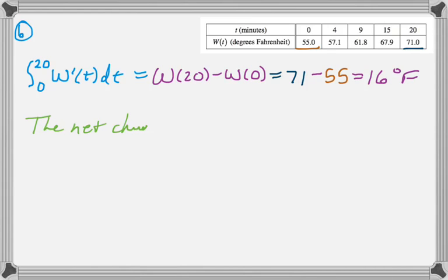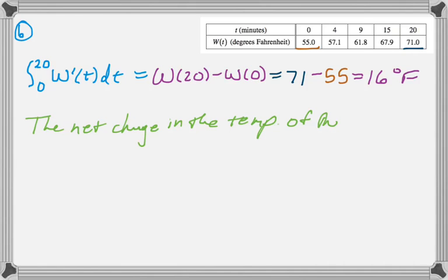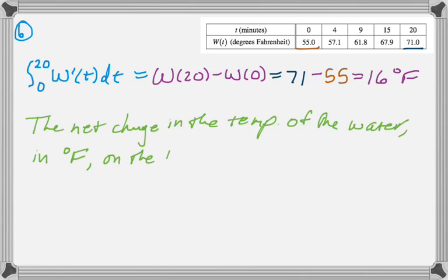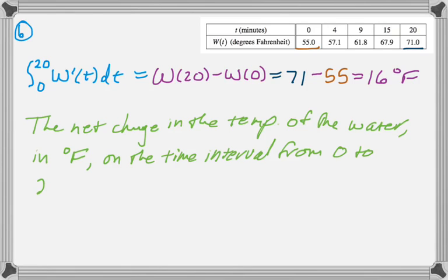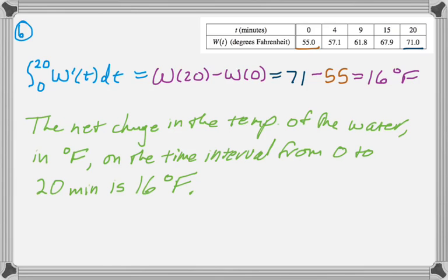We have to interpret that. And if you integrate a rate, you get the total net change. So the net change in the temperature of the water in degrees Fahrenheit on the time interval from t equals 0 to 20 minutes is 16 degrees Fahrenheit. So it's 16 degrees warmer than it was when you started.